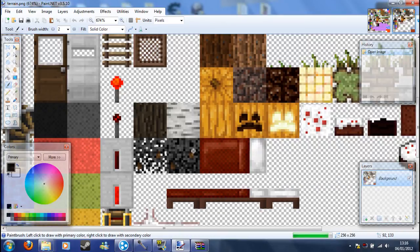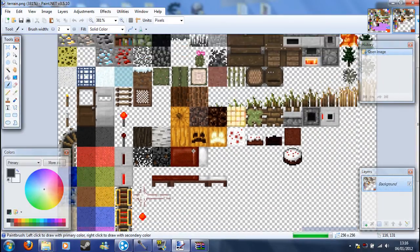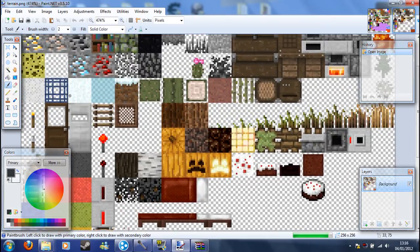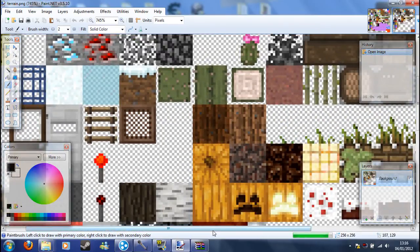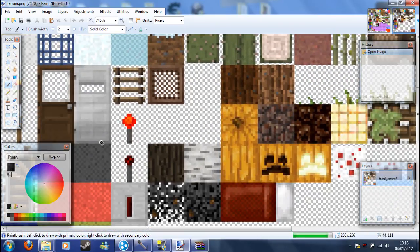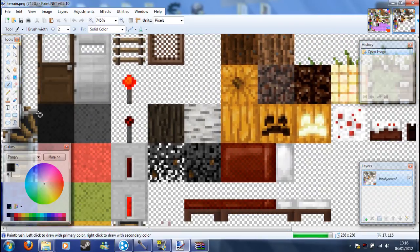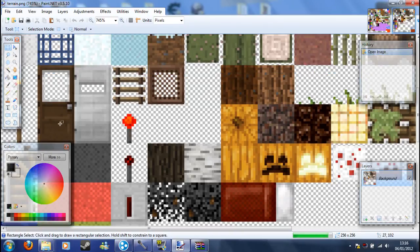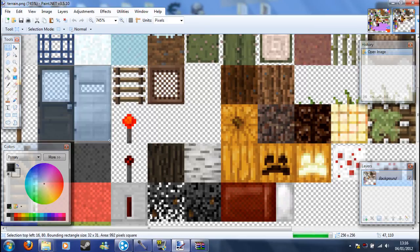Yeah, let's just do the doors. So what you want to do is use the rectangular select tool here, and just drag it from corner to corner. Boom.